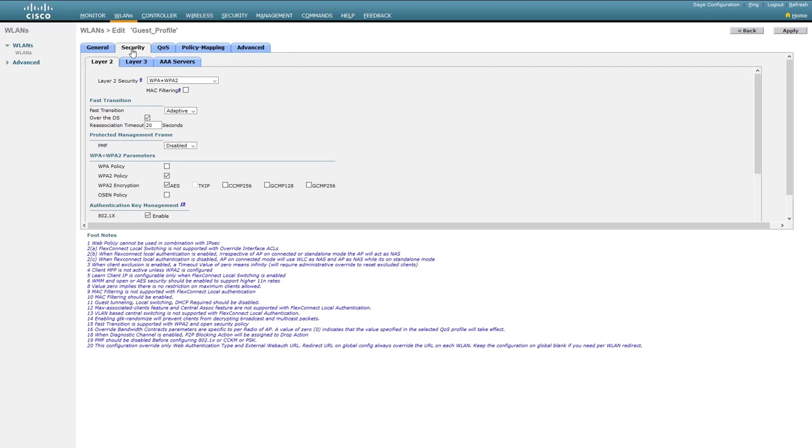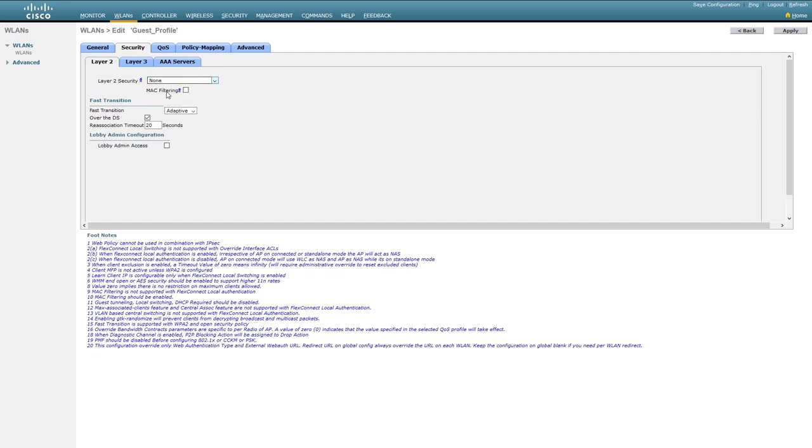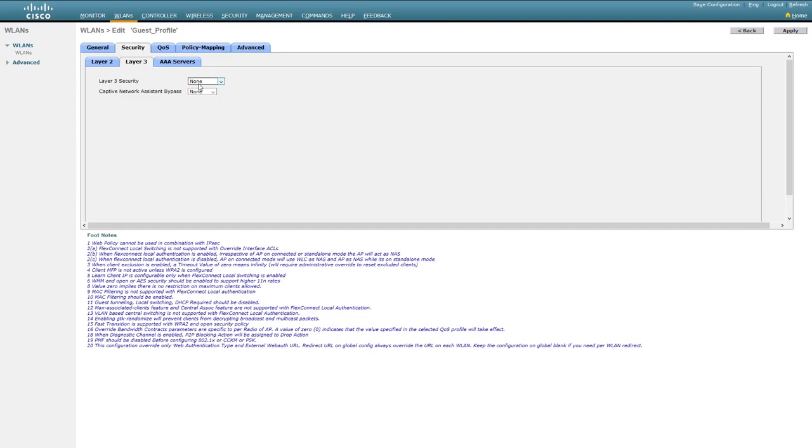Next up, we'll go to the Security tab. What we want to do first of all is select None on our Layer 2 security. The reason for this, if you remember, is that Web Authentication is a Layer 3 method of authentication.